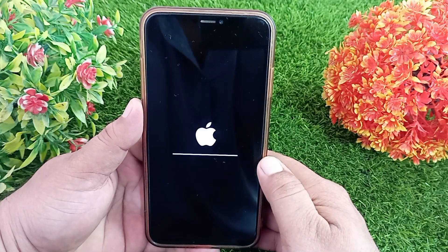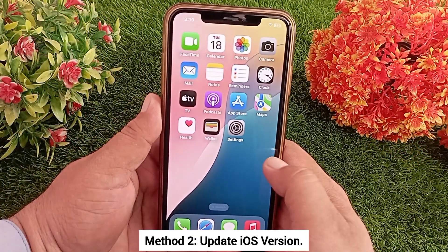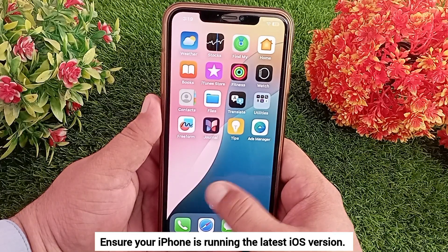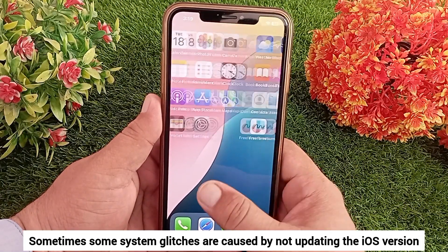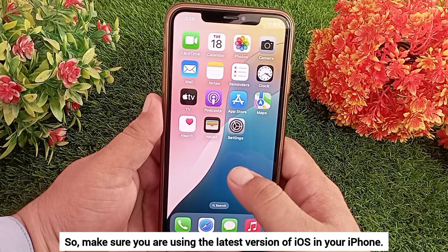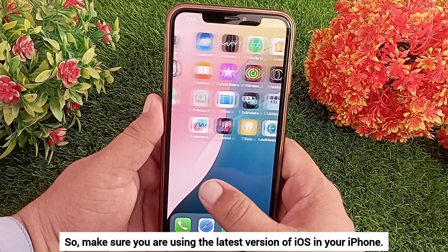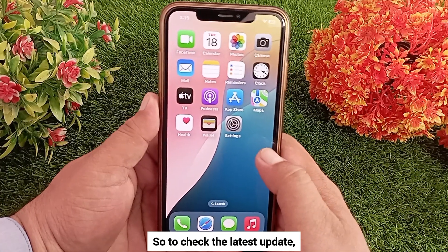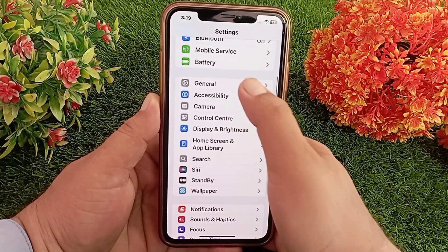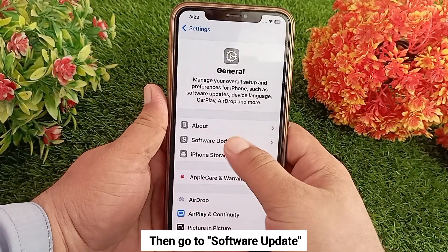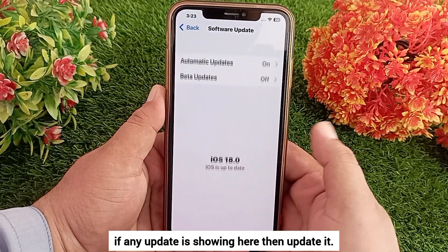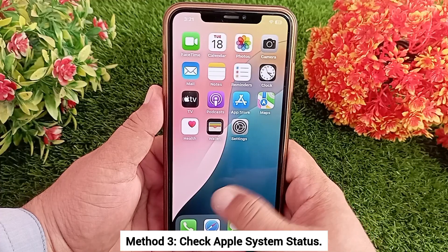Method 2: Update iOS version. Ensure your iPhone is running the latest iOS version. Sometimes system glitches are caused by not updating the iOS version, so make sure you are using the latest version of iOS on your iPhone. To check for the latest update, go to Settings, click on General, then go to Software Update. If any update is showing there, then update it.